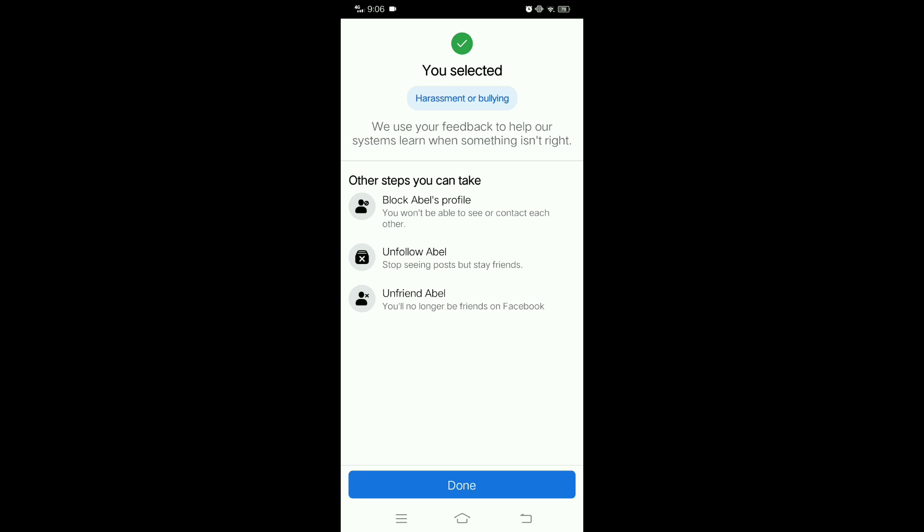When someone reports harassment, Facebook will investigate and take action if necessary to prevent it from happening again. Accountability: reporting harassment holds the person responsible for their actions. If someone is repeatedly harassing others on Facebook, reporting them can help ensure they are held accountable for their behavior.